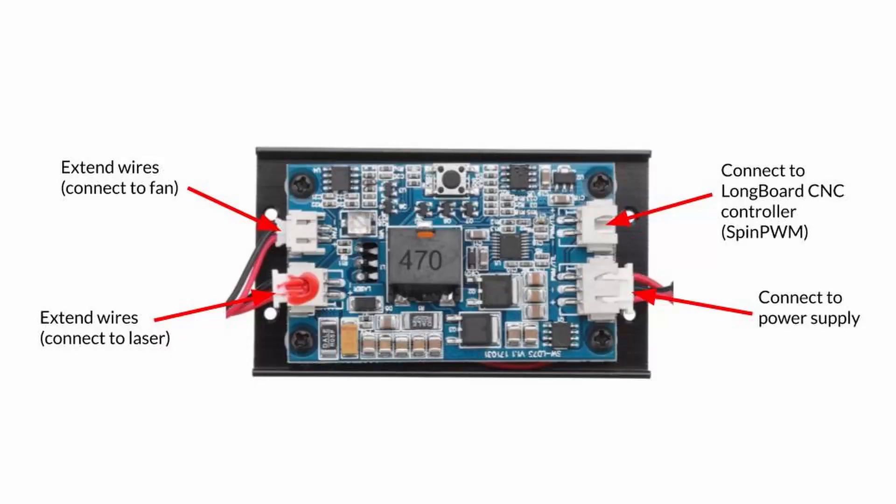Here's a photo of the laser driver I had, and you can see on the left side there are two plugs for the laser and the fan, so you can use this to follow how you would extend the wires for your laser and fan as well if your driver doesn't look the same as this.